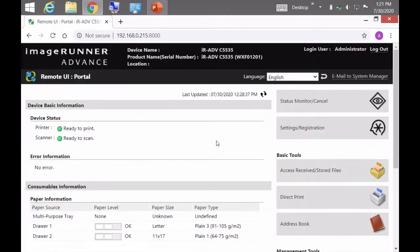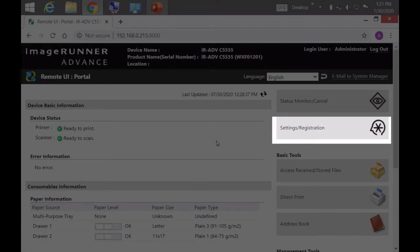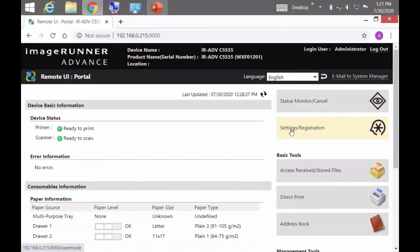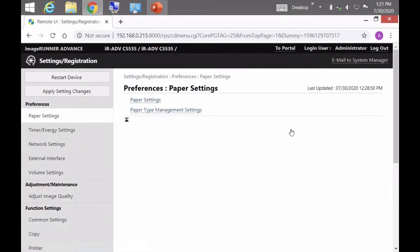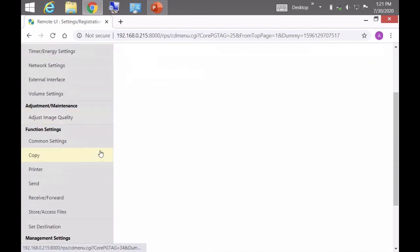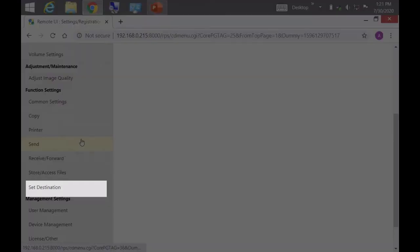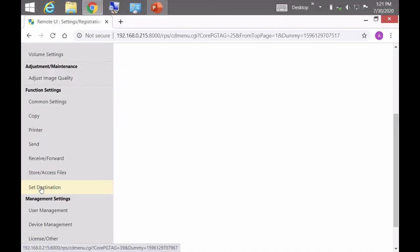Once we log in you're going to go to Settings/Registration, and then go to Set Destination. In Set Destination there's this setting called Address Book Export Settings.